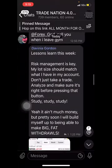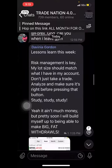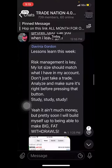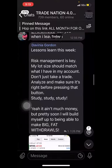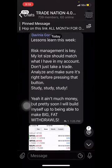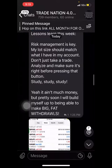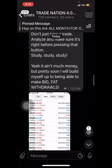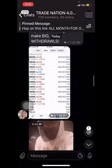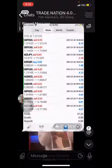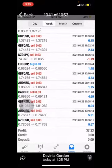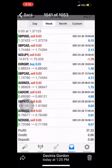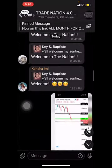Look at this. She's so new. Look, lesson learned this week. Risk management is the key. My last shot shouldn't match what I have in my account. Don't take a trade. Analyze. Make sure. Yes, not much money, but pretty soon I'll build myself up for a big, fat withdrawal. But still, look, she still made $37, and she still did it from less than $2. So, she took $2 into $37. So, everybody's profits are different.